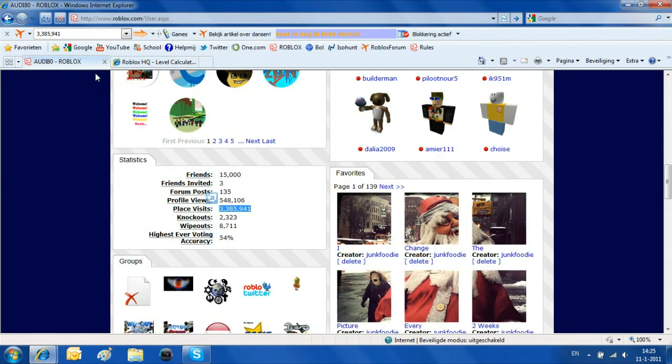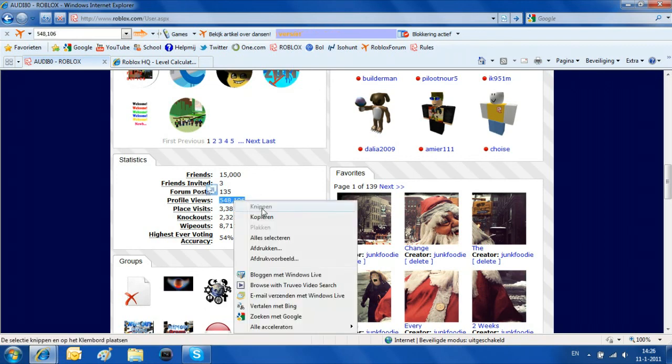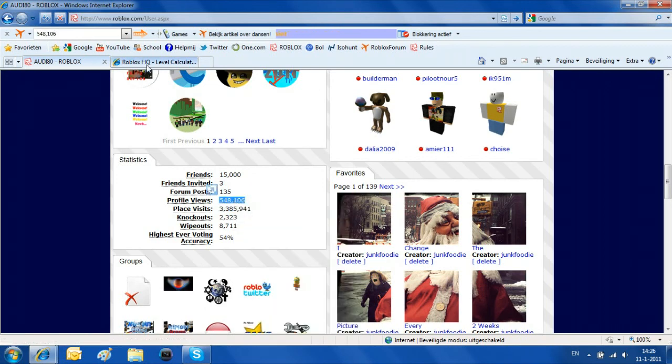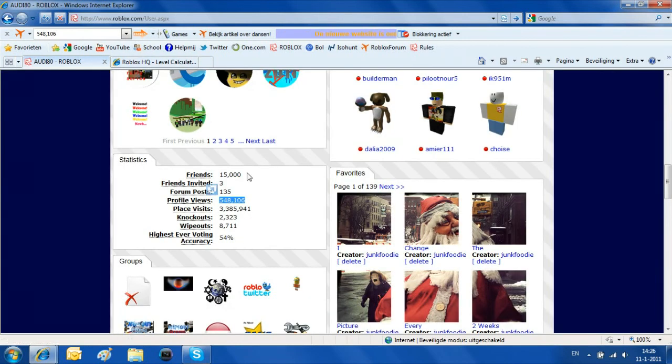My profile views are half a million. Copy and paste. Delete the dots. And number of friends.